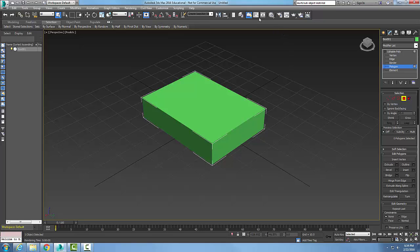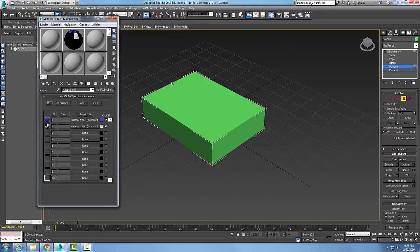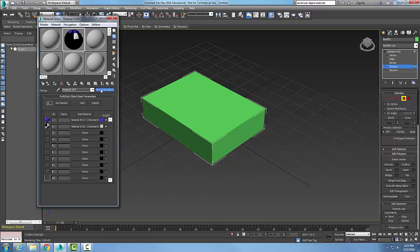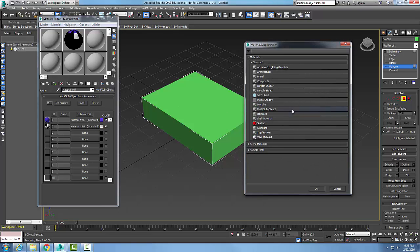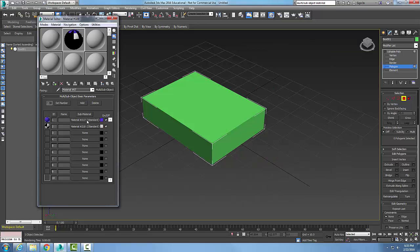Now if I come up to my materials editor, I can create what's called a multi-sub-object material. So I click on this button, I come over here and pick on the multi-sub-object. I'll say OK. It'll ask me to delete the various materials, and I'm not going to do it because I've already had it set up.